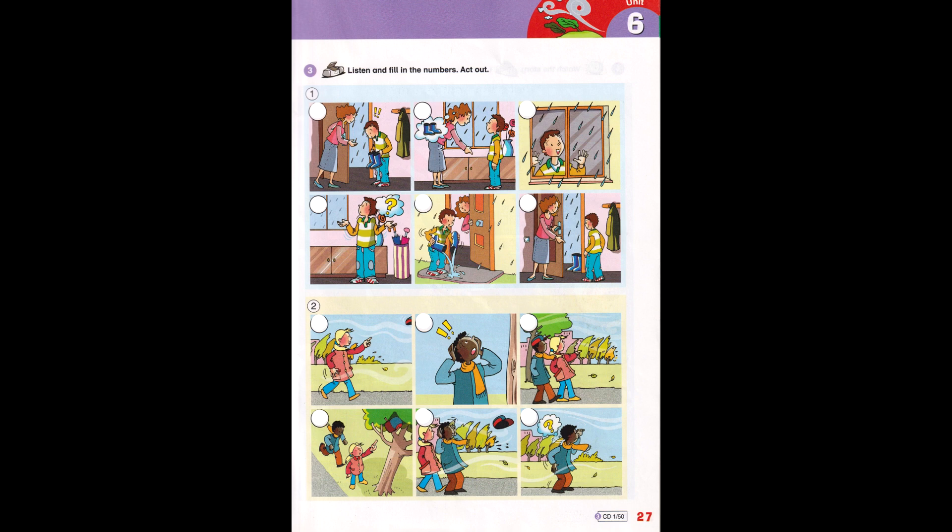Your cap! I can't see it. Where is it? In the tree!